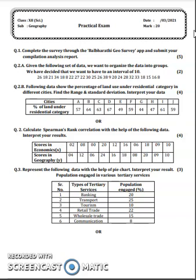So, practicals total hai humare paas 10 practicals. Abhi 10 practicals mein se aapko kis tarikay se practical examination deni hai, kya hai uske details, woh hum isi video mein dekhenge. Sabse pehla jo question hai,